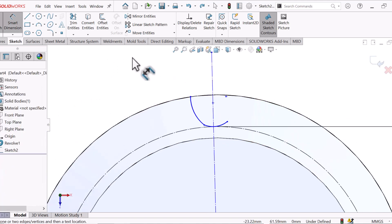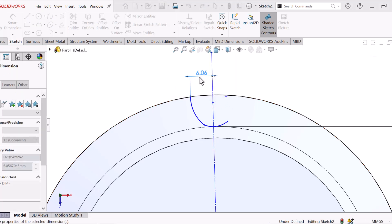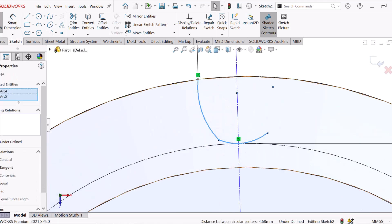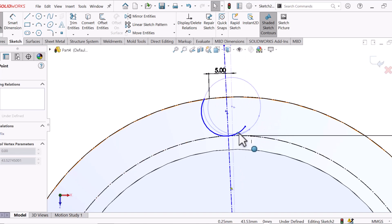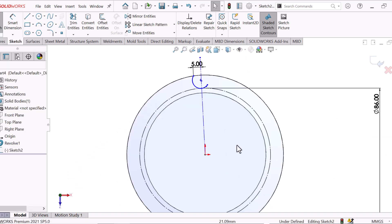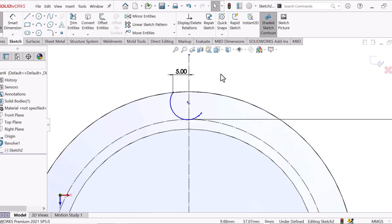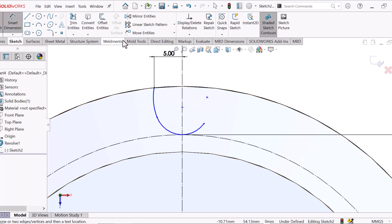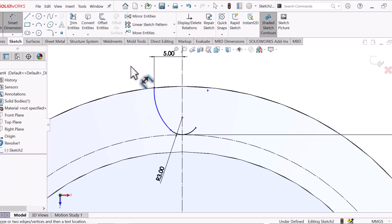First of all give the dimension: this point and this center line, 5. Now this arc, control this arc, tangent. This is the direction. You need this line vertical — make it vertical. Now give the arc dimension below, and this arc dimension below.